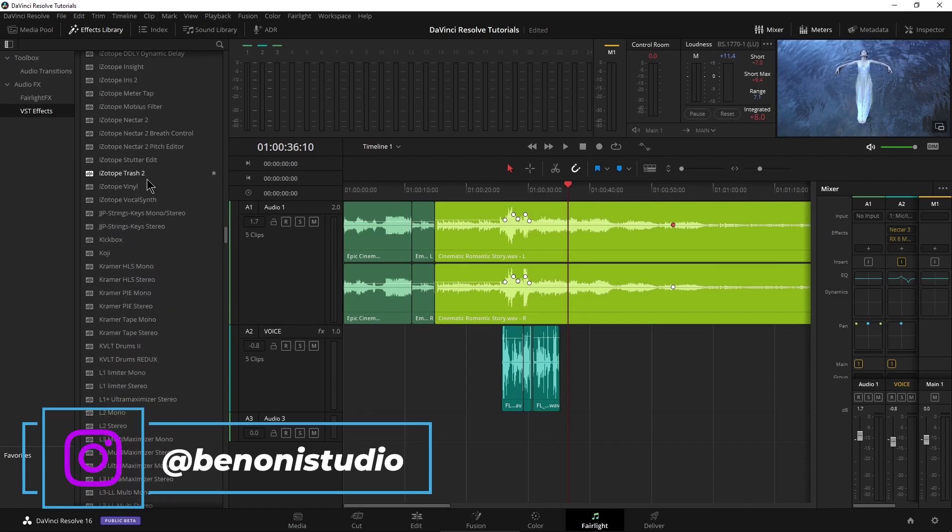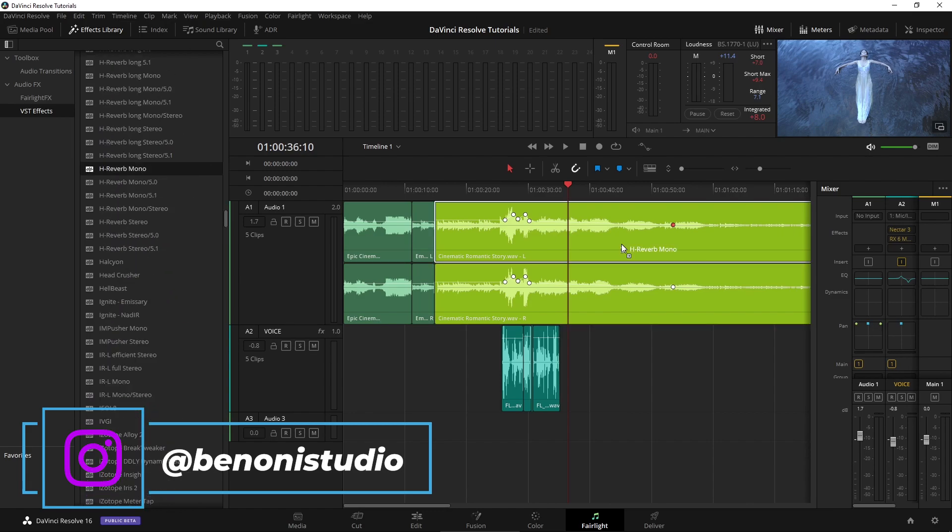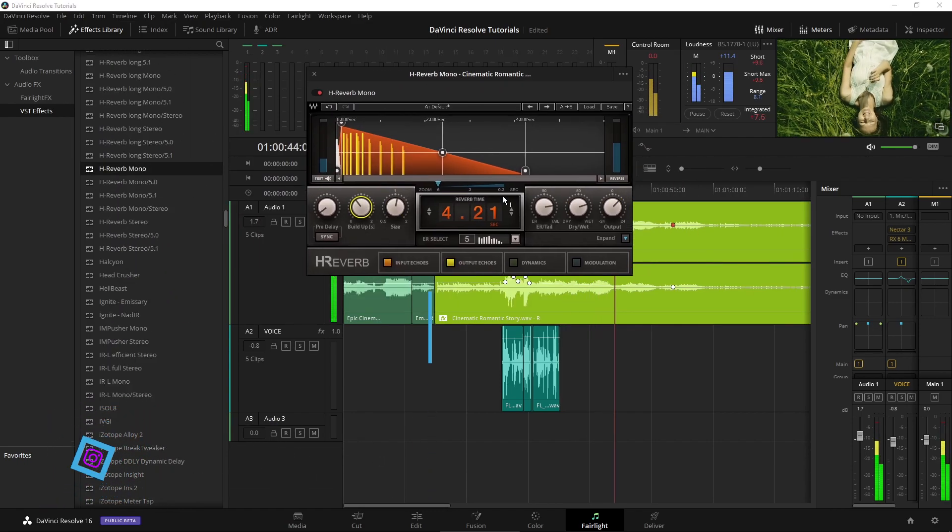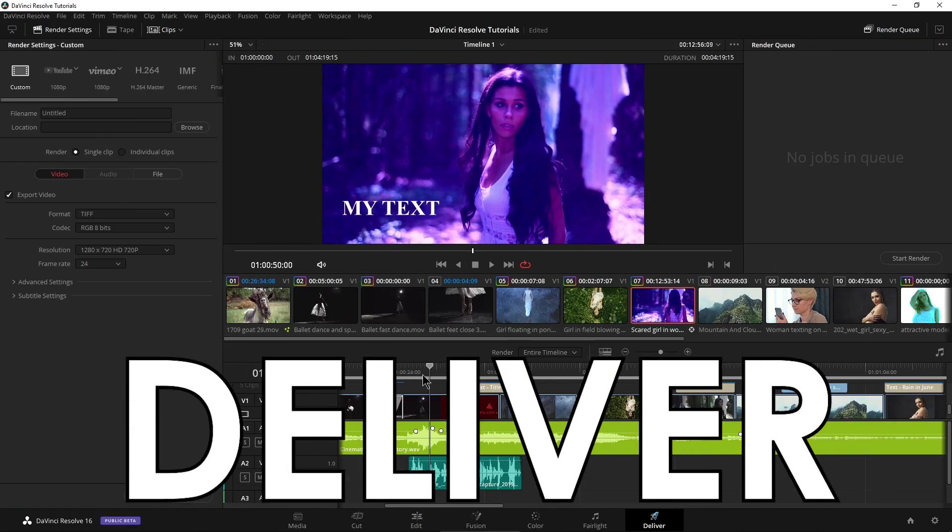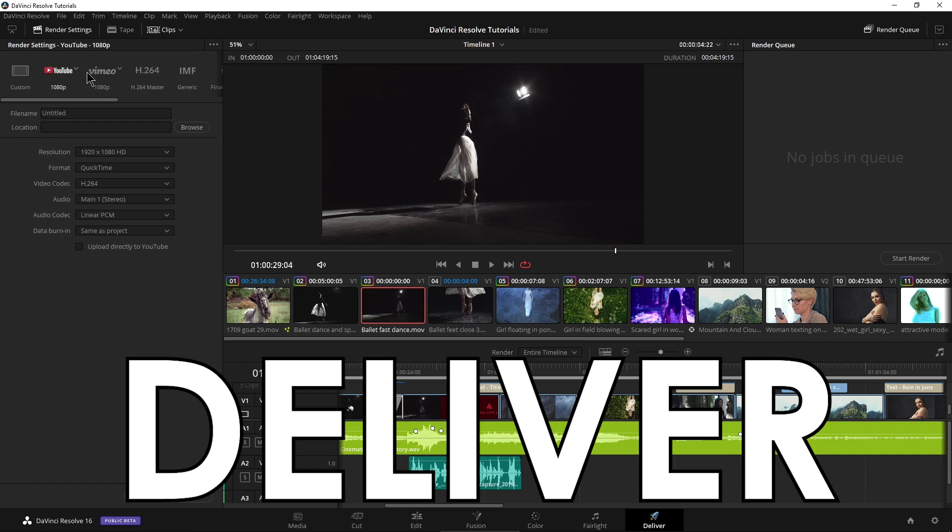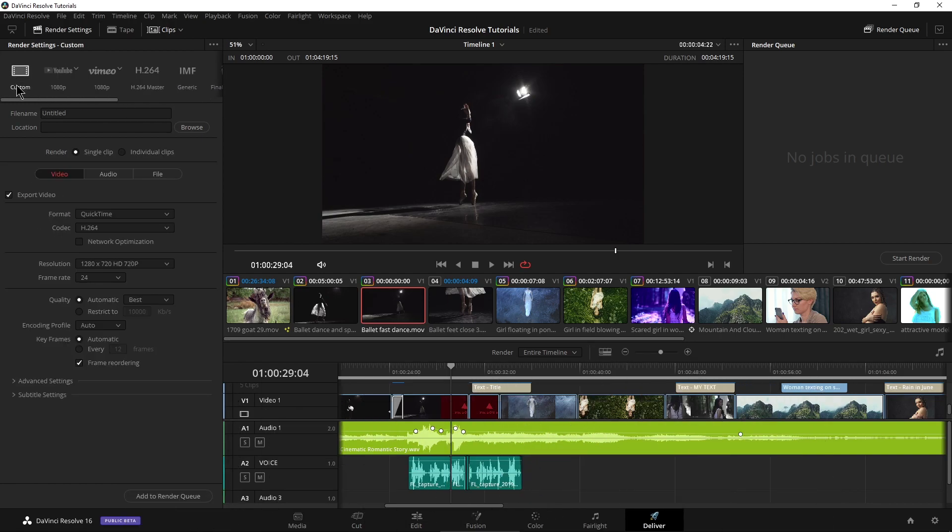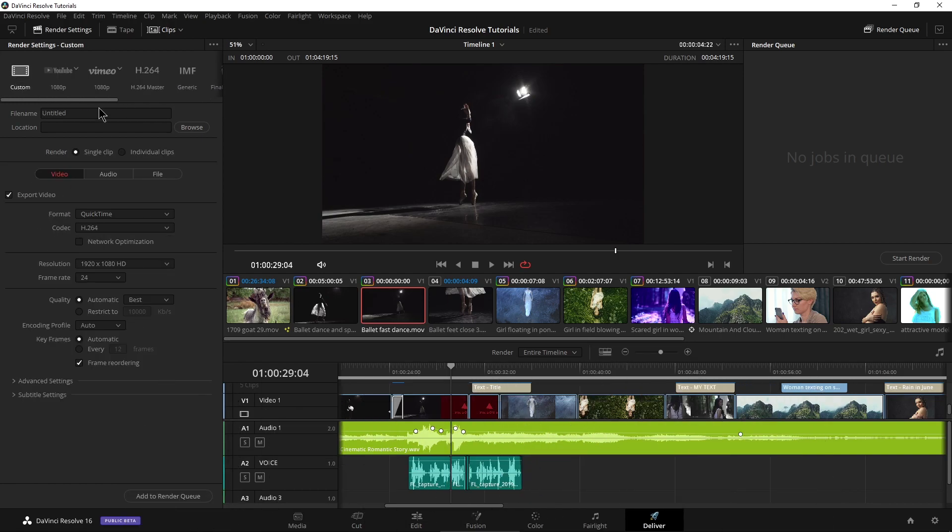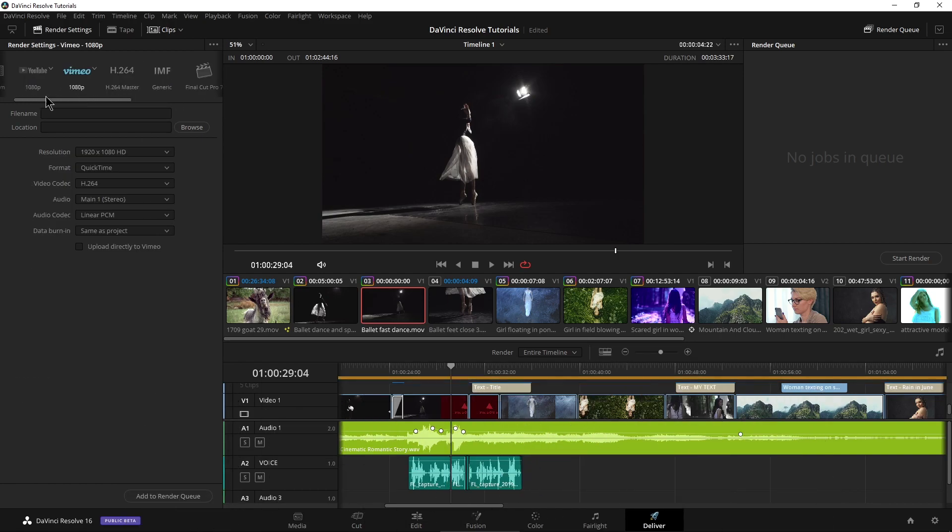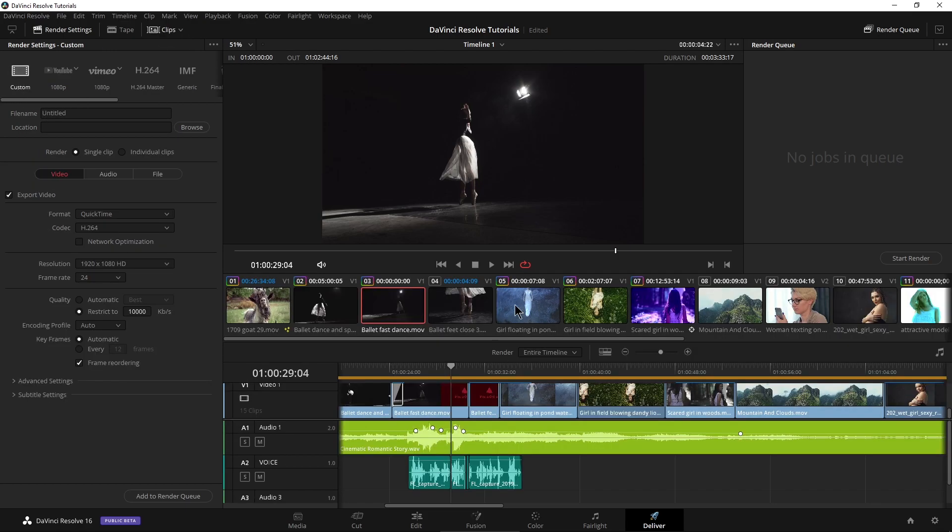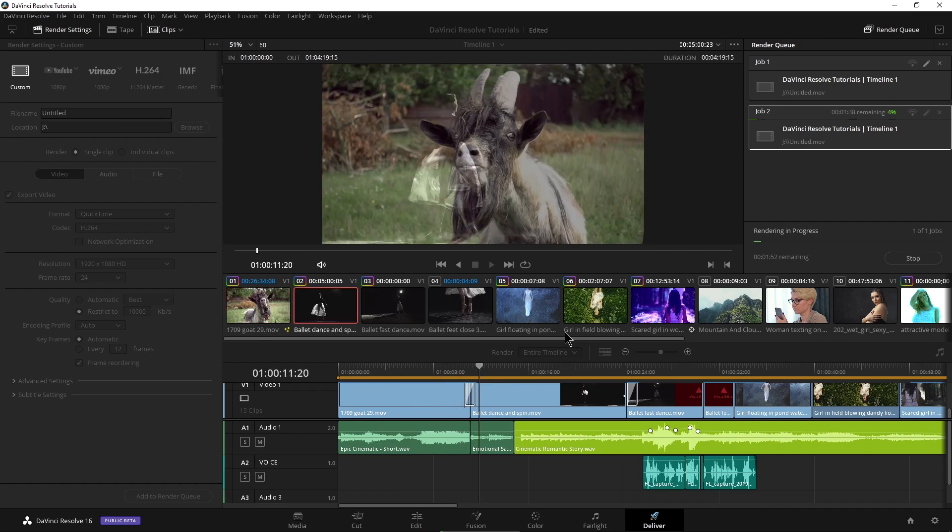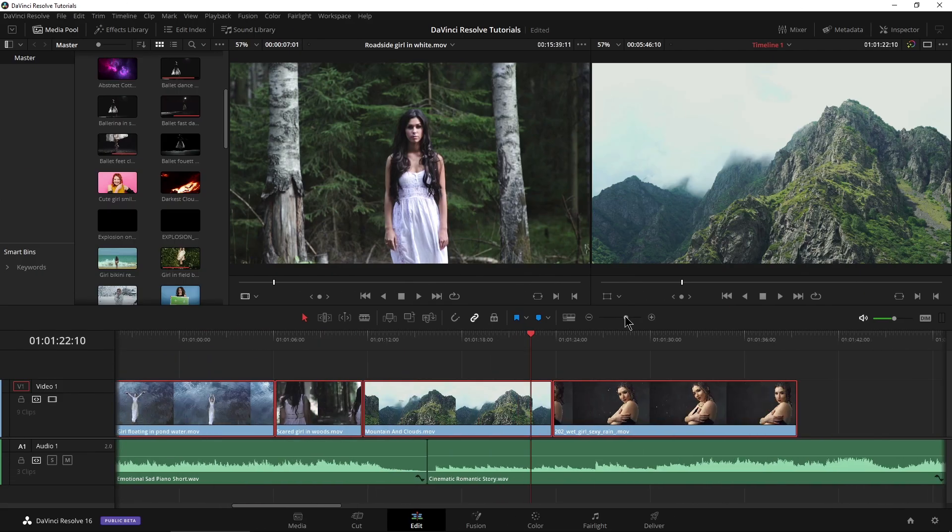No more round-tripping to a DAW for professional-level audio. The Deliver page lets you export your project in a variety of formats, export directly to YouTube or Vimeo, set up your own output settings, and schedule one job or multiple jobs to export all at the same time.